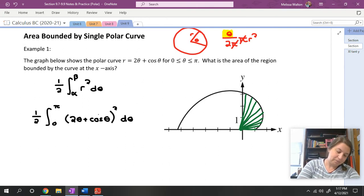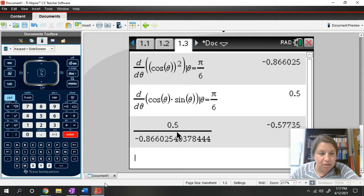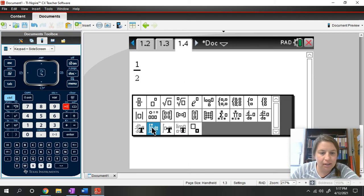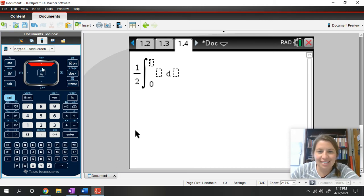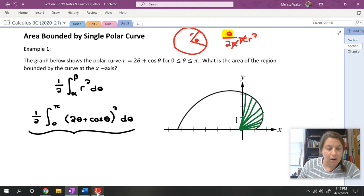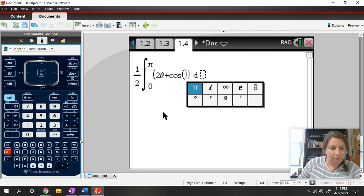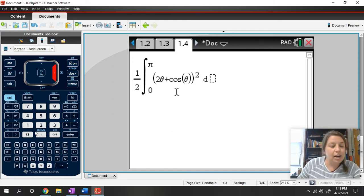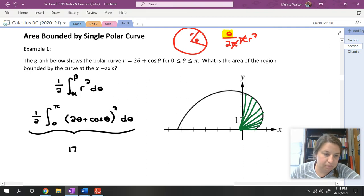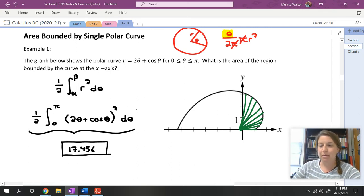If you end up with a negative answer, something went terribly wrong — you are squaring something, so you really should not have a negative value. From here, this would be either a setup question or a calculation question. Integrating (2θ + cos θ)² from zero to pi gives us 17.456. Note: you can rewrite theta as x in your calculator, just make sure your setup is in terms of theta.